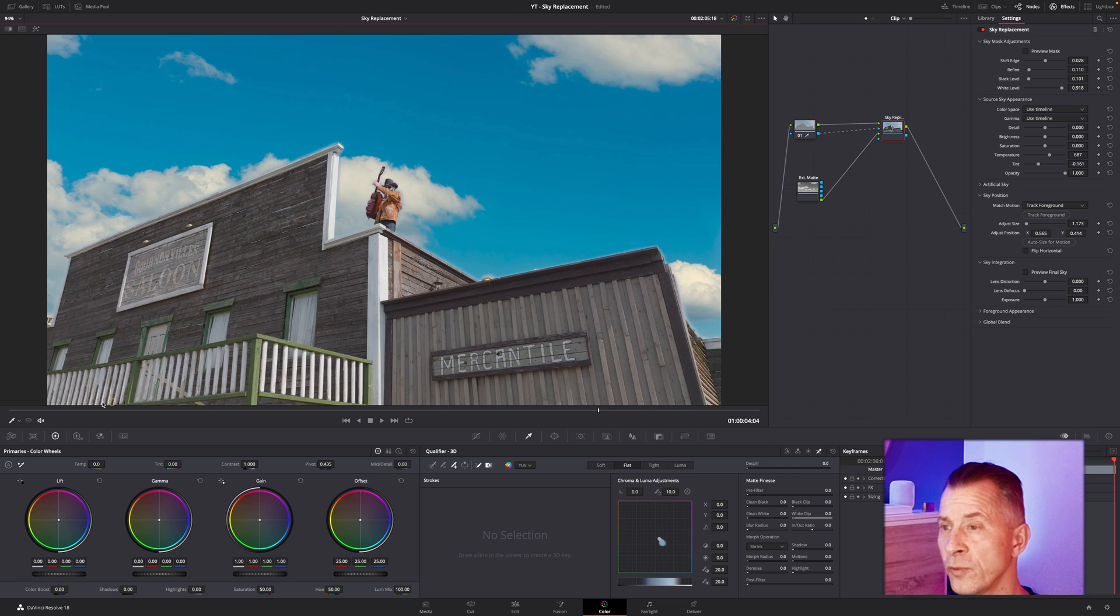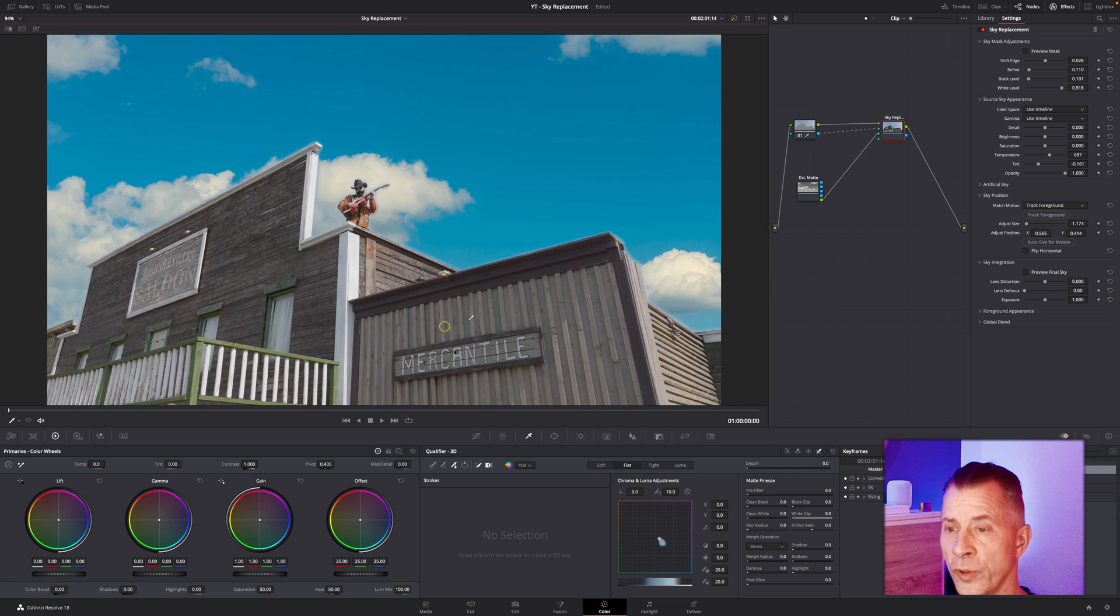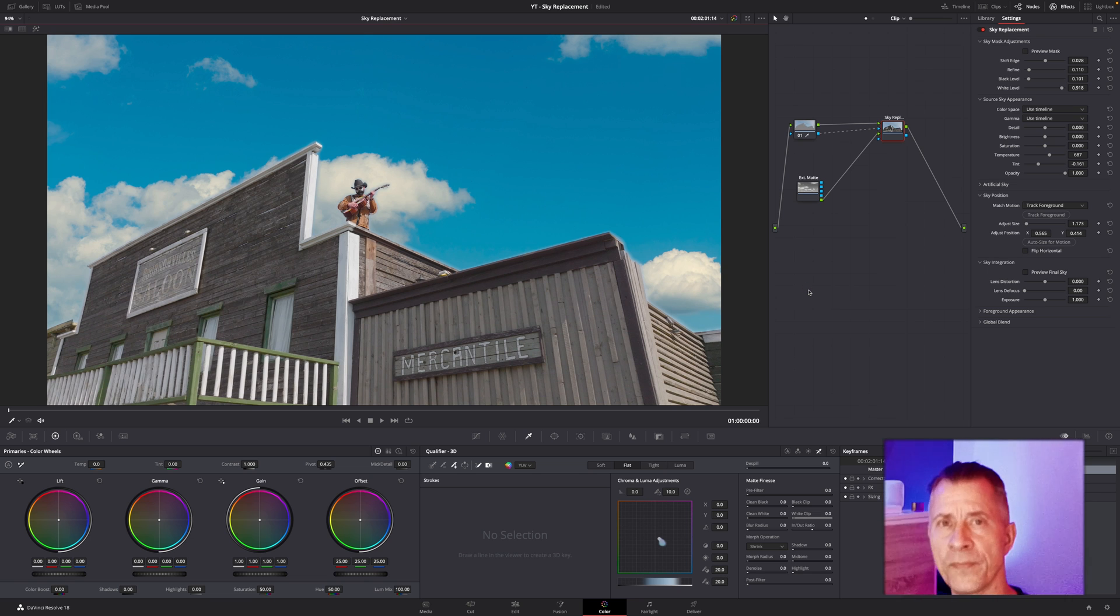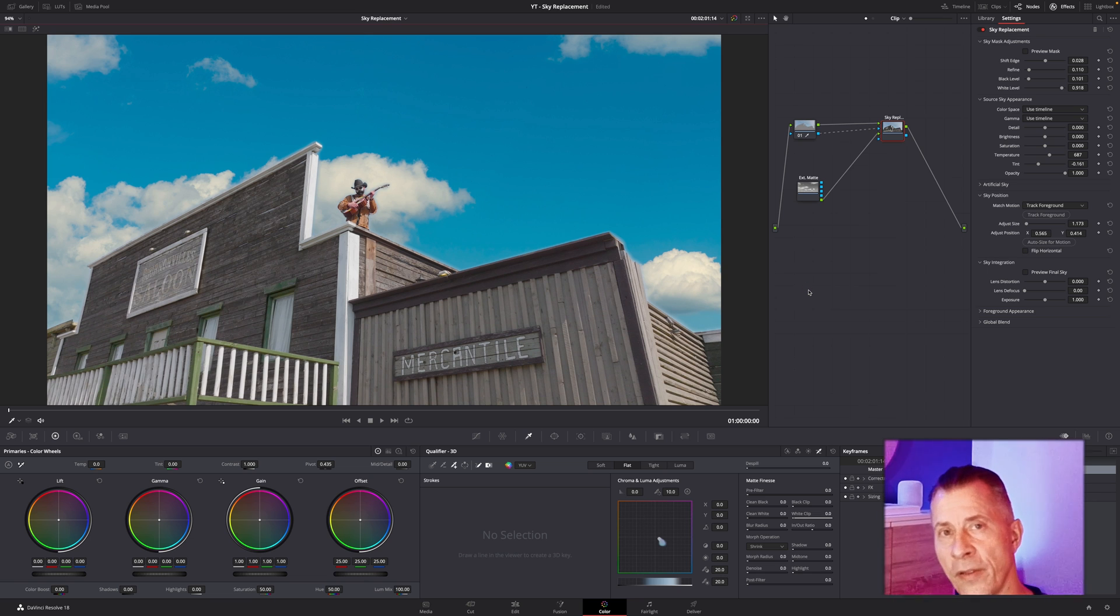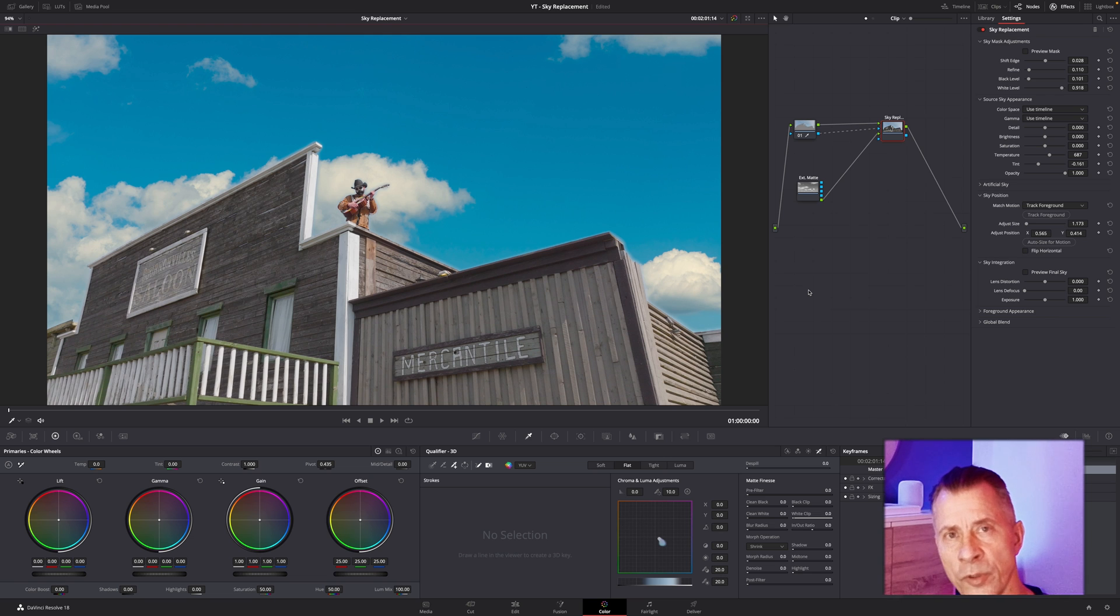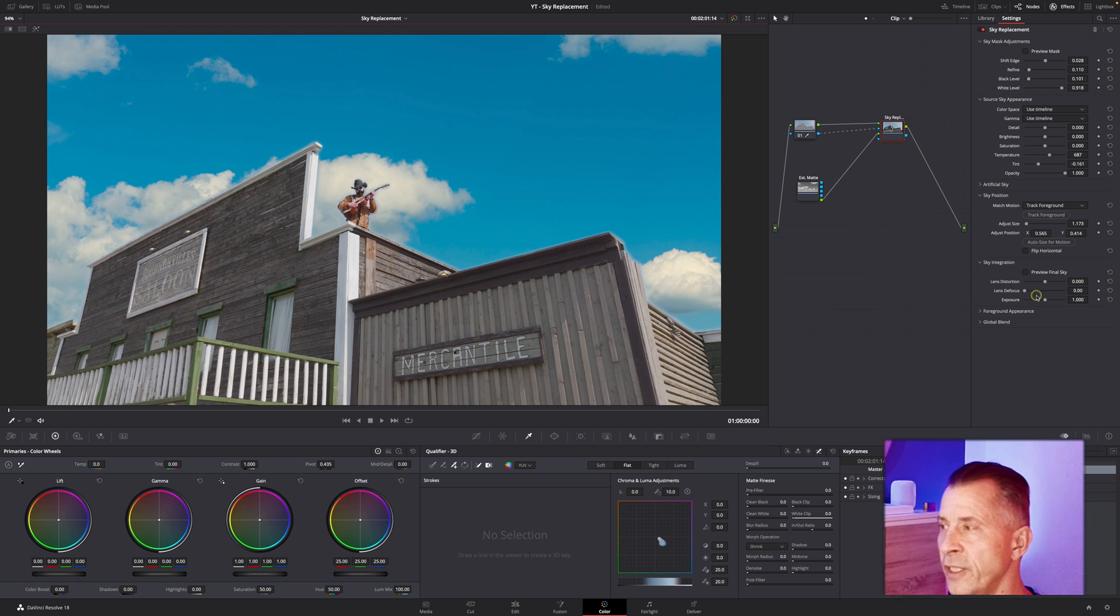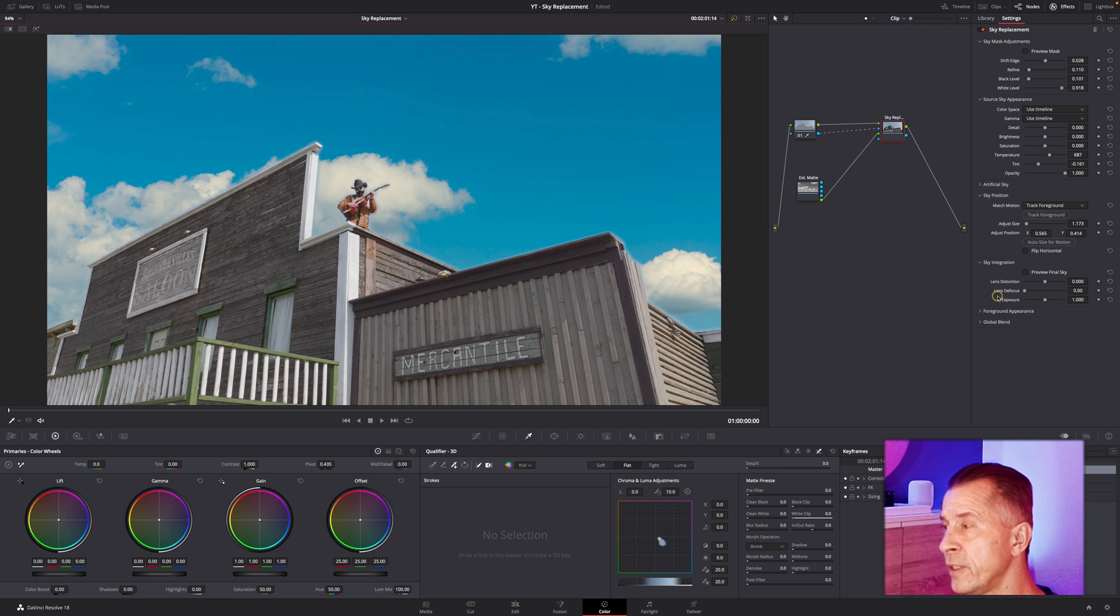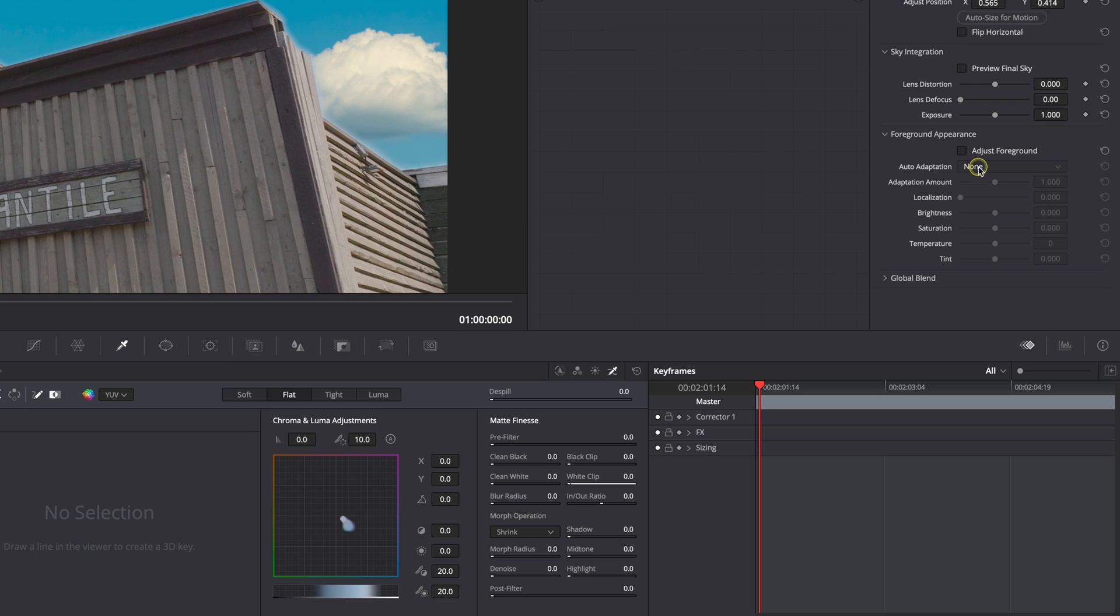Now you have your sky tracked with your background, so it looks a lot more natural and it's pretty easily done. The biggest hurdle here, the biggest thing you have to focus on, is getting a really good qualification and make sure your edges look natural.